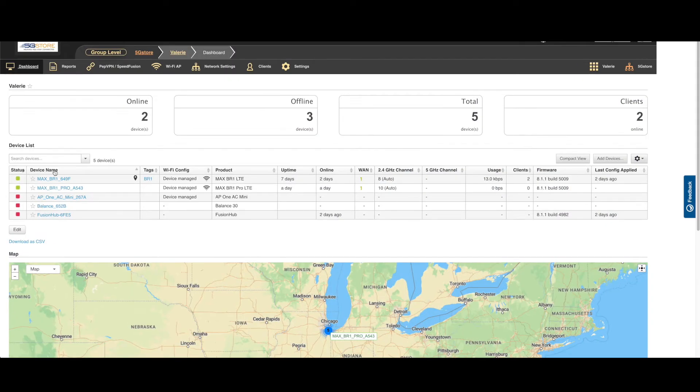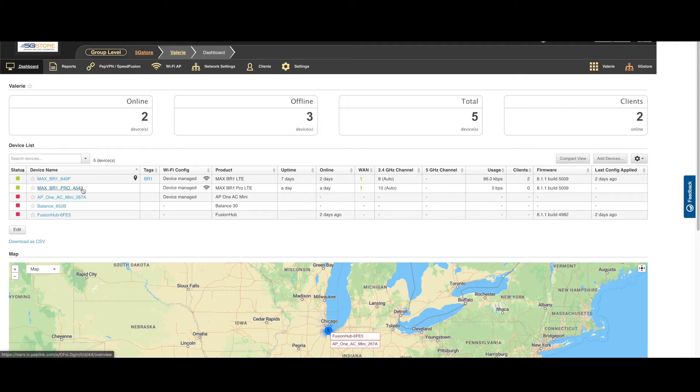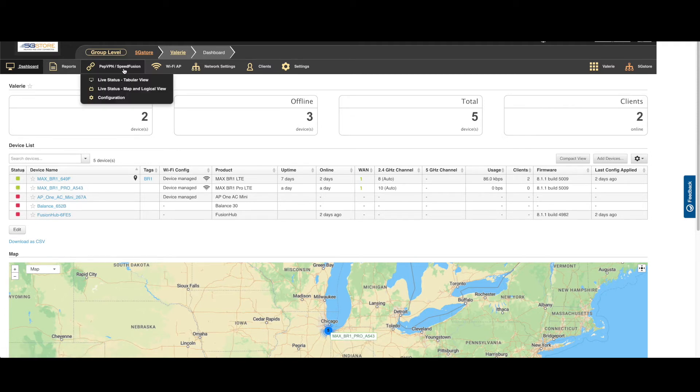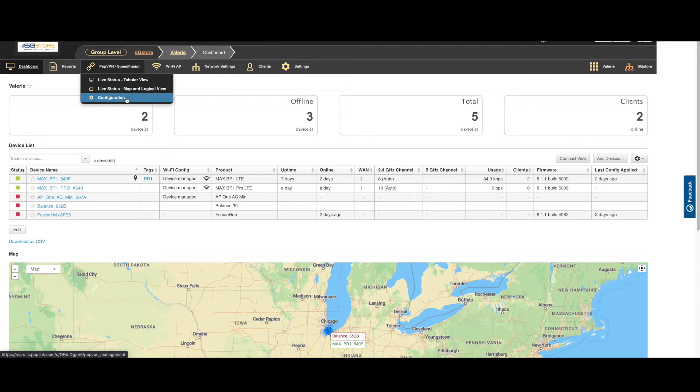Before you start, make sure the devices you want to link via SpeedFusion VPN are included in the same group. Select the group and you'll be taken to a page where it shows a list of the devices.